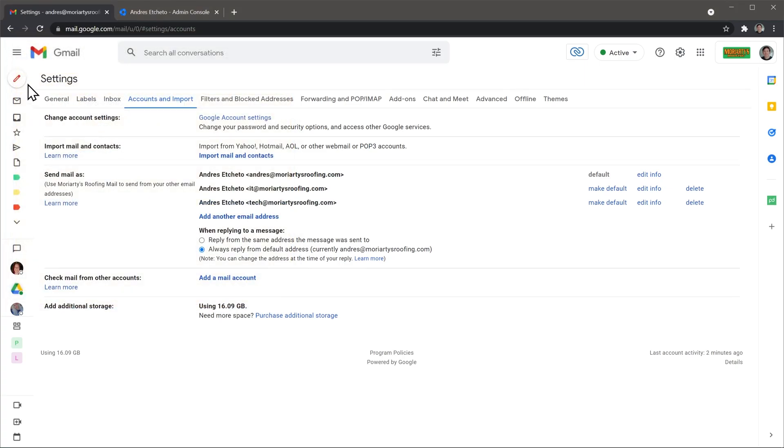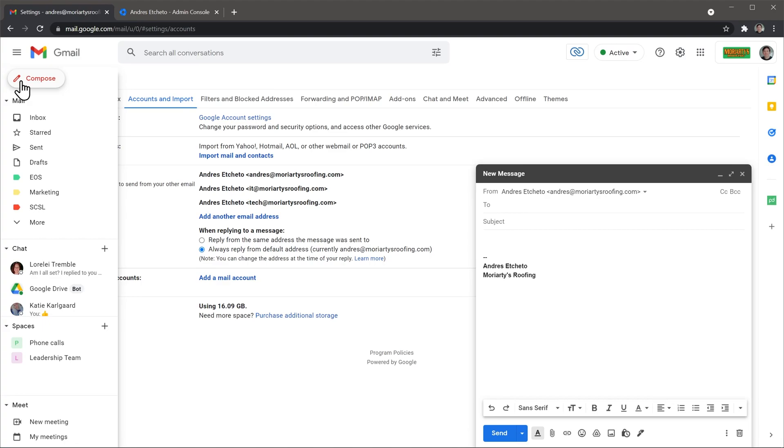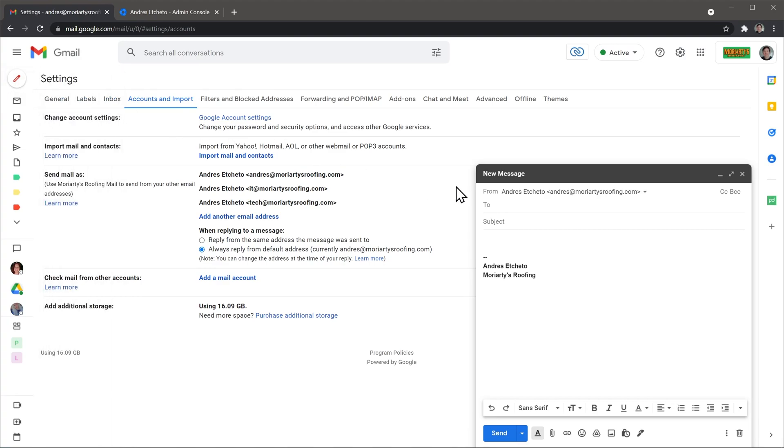So now if I click on compose a new email, I can select from and the email is here.